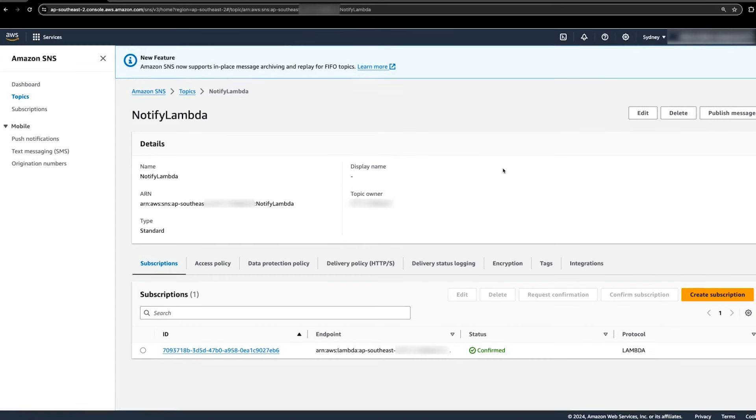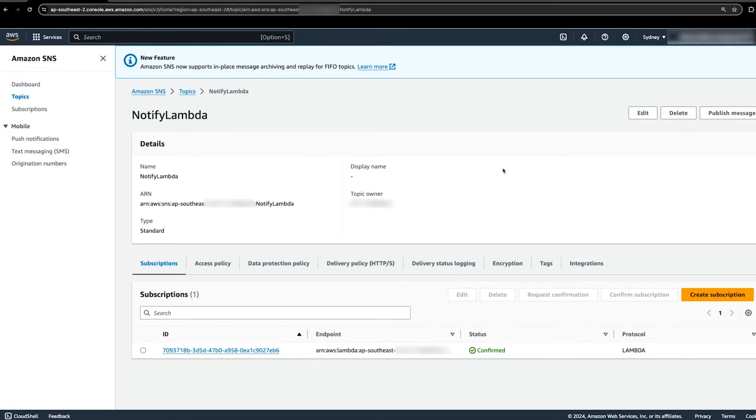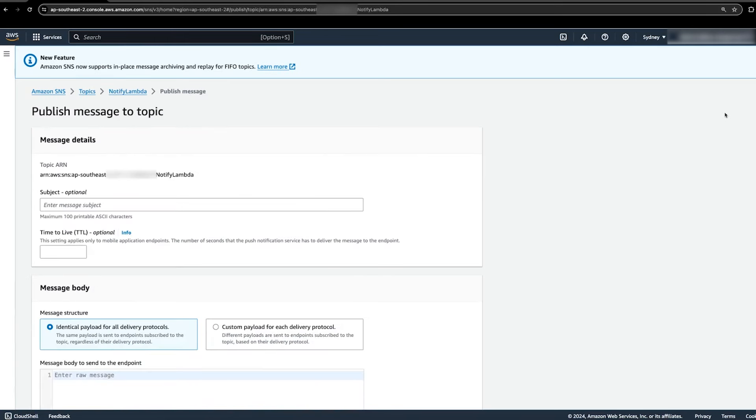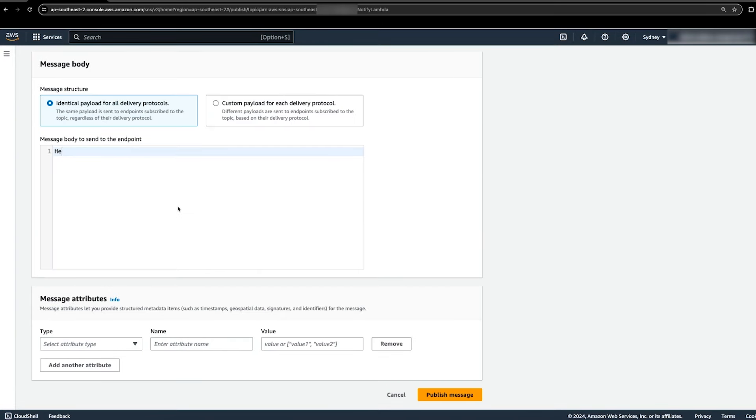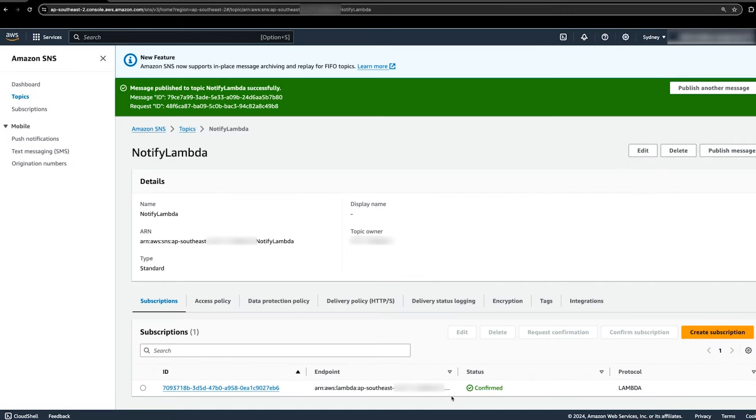Now choose the publish message button at the top right and enter a custom message under message body to send to the endpoint. Choose publish message. Then check the message that was posted to your Slack channel.